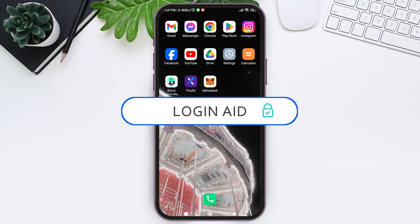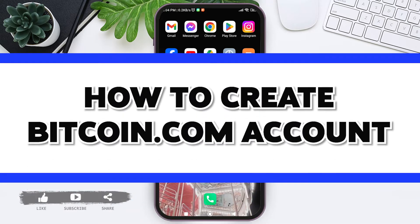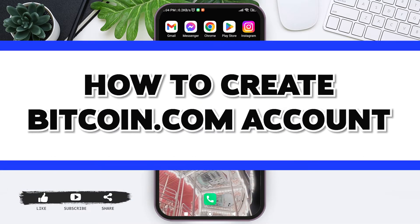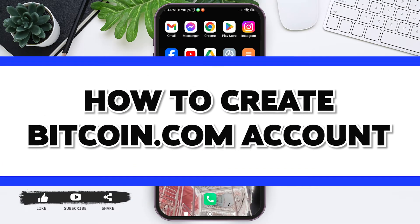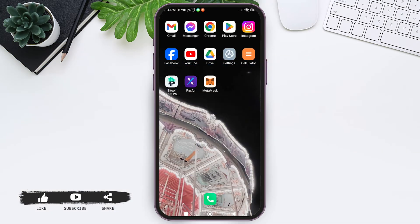Hello everyone, welcome back to our YouTube channel Login Aid. Today in this video, I'm going to show you how to create a Bitcoin.com account. Bitcoin.com is a secure and simple multi-coin crypto wallet.